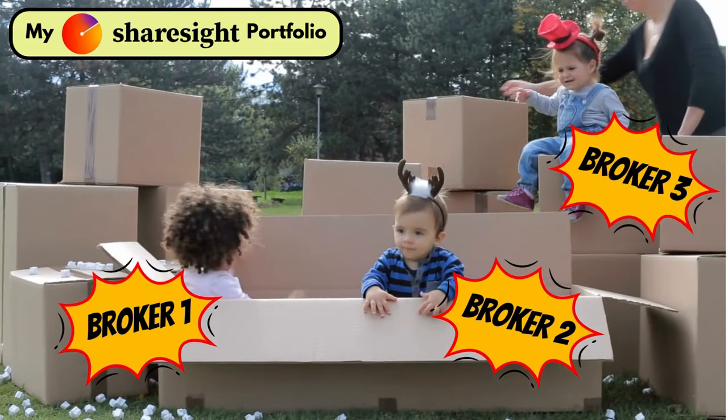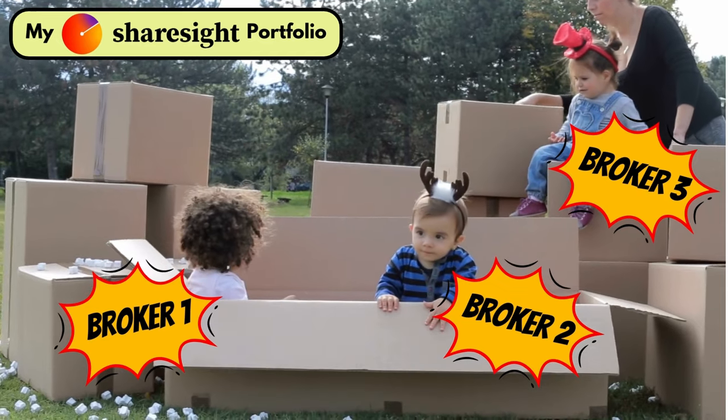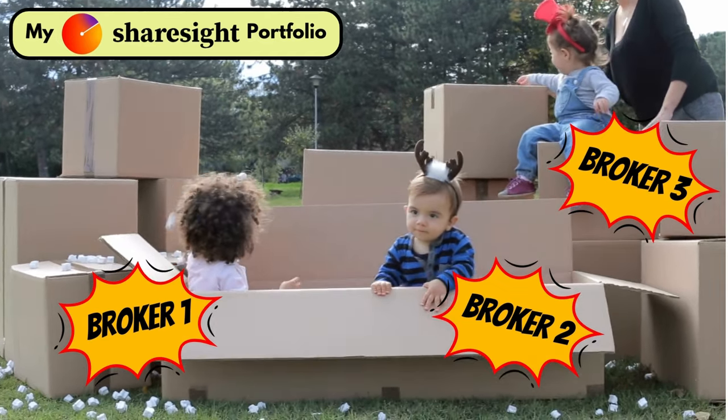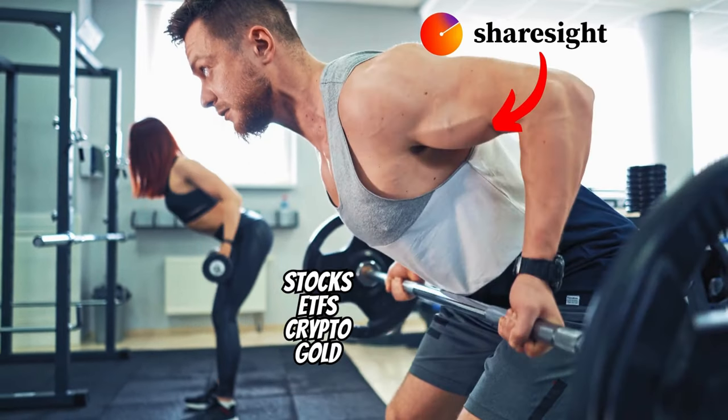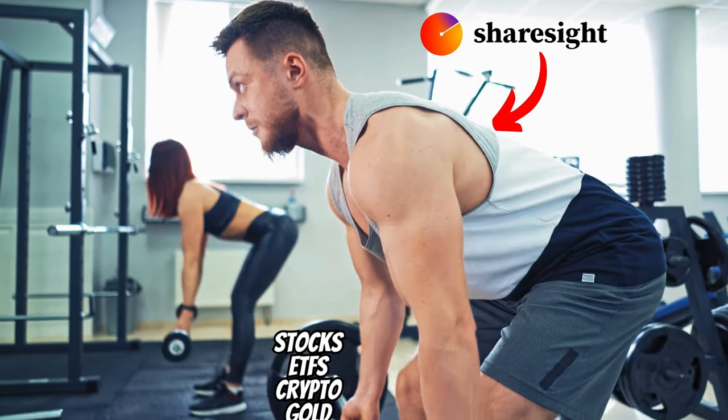They bring all of your investments into one place so you can drop the spreadsheets and manual intervention. Let ShareSite do all of the heavy lifting to automatically load your trades directly from your broker.